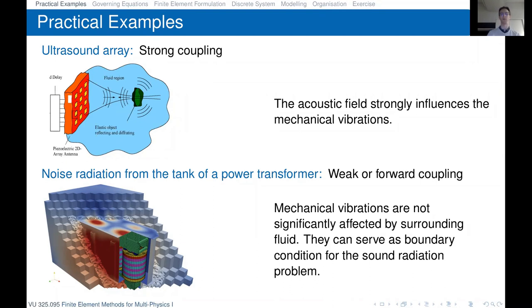With weak coupling, you can model the problem in a forward-coupled manner: first compute the solution of the mechanical vibration problem, then apply boundary conditions and compute the acoustic radiation problem. This is not the case for the oil within the transformer — here again we have a strong coupling between the structural vibration problem and the fluid problem within.